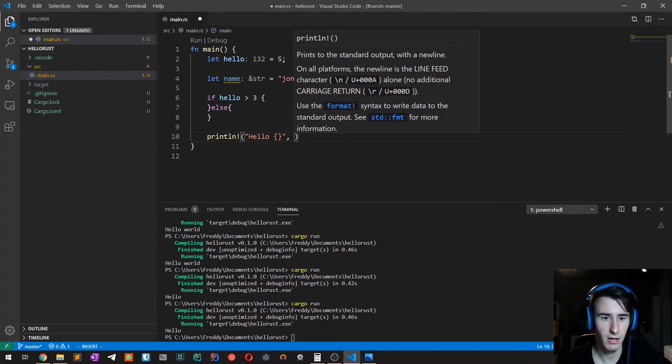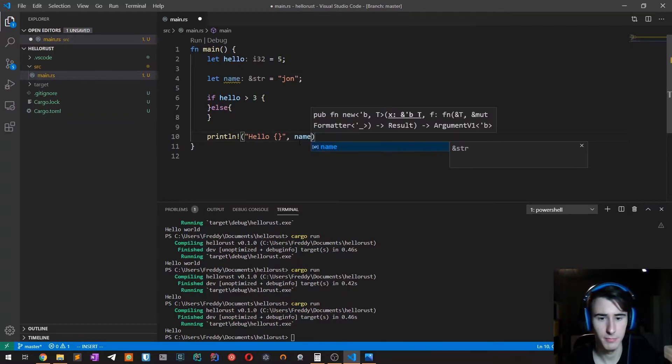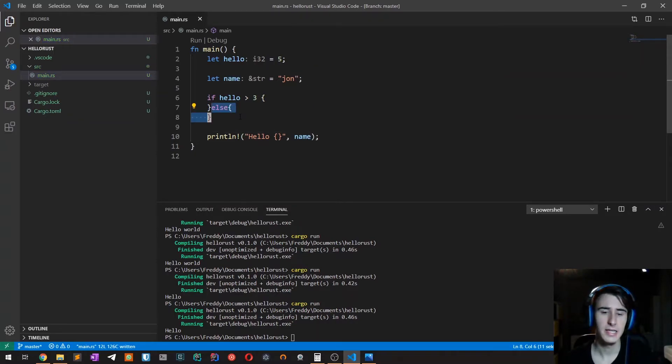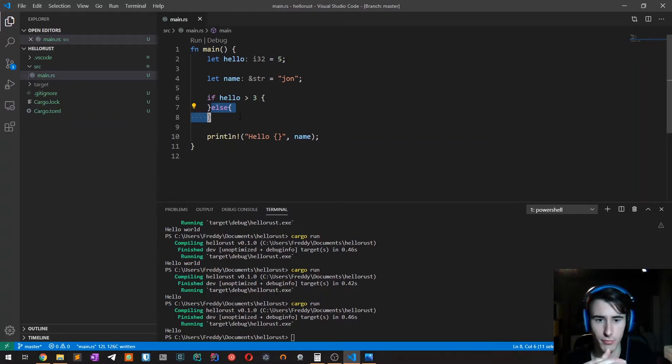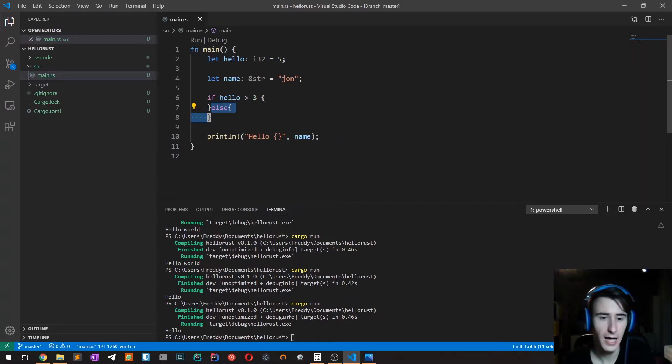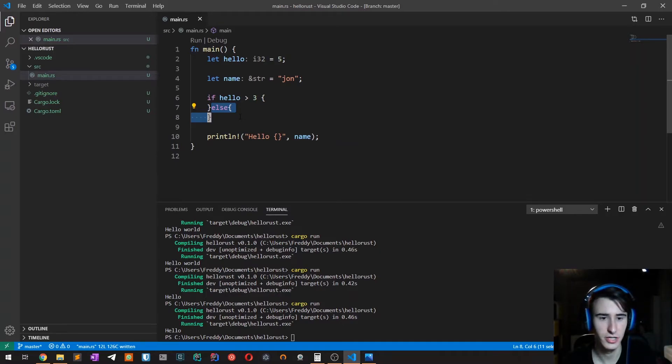In this case, let's say that we want to say hi to John if hello is greater than three, or hi to Mike if it is less than or equal to three.